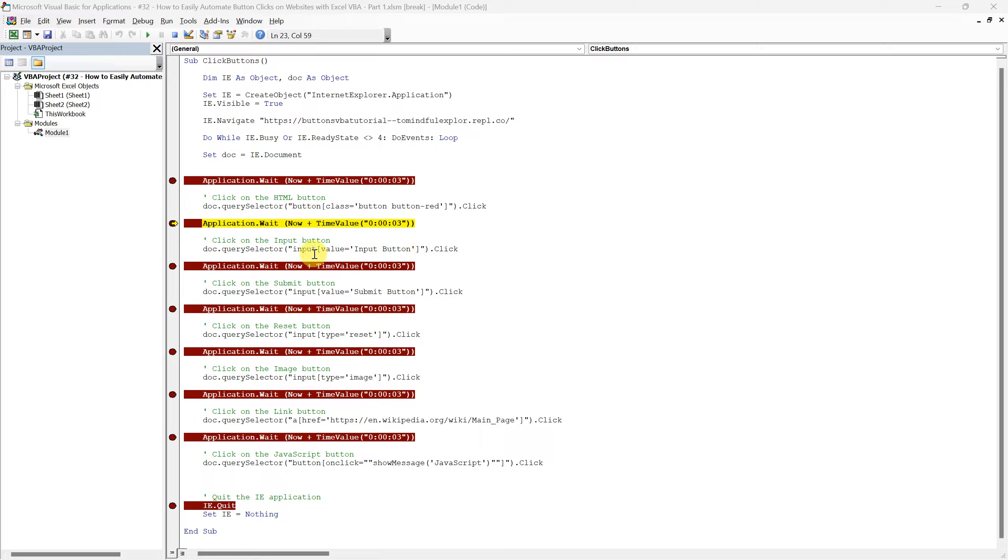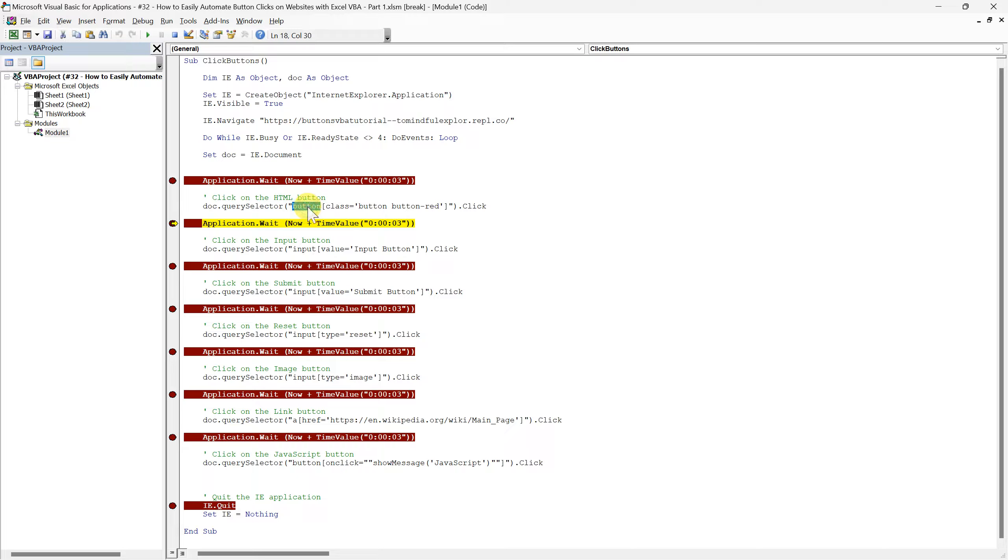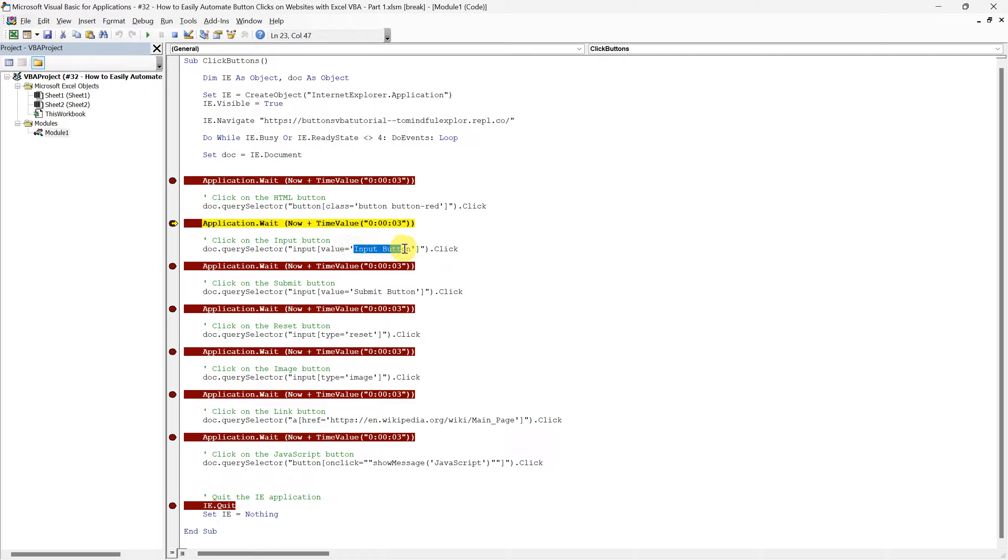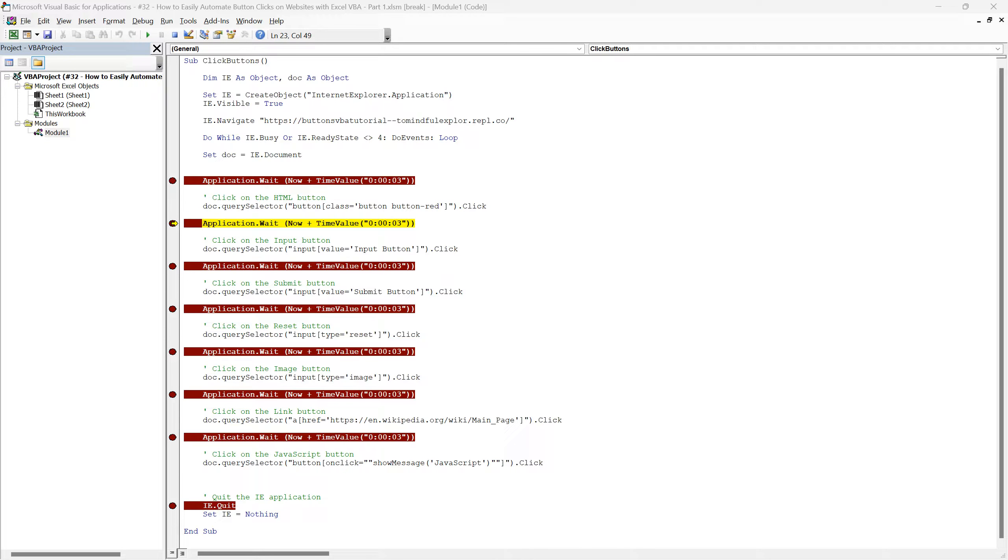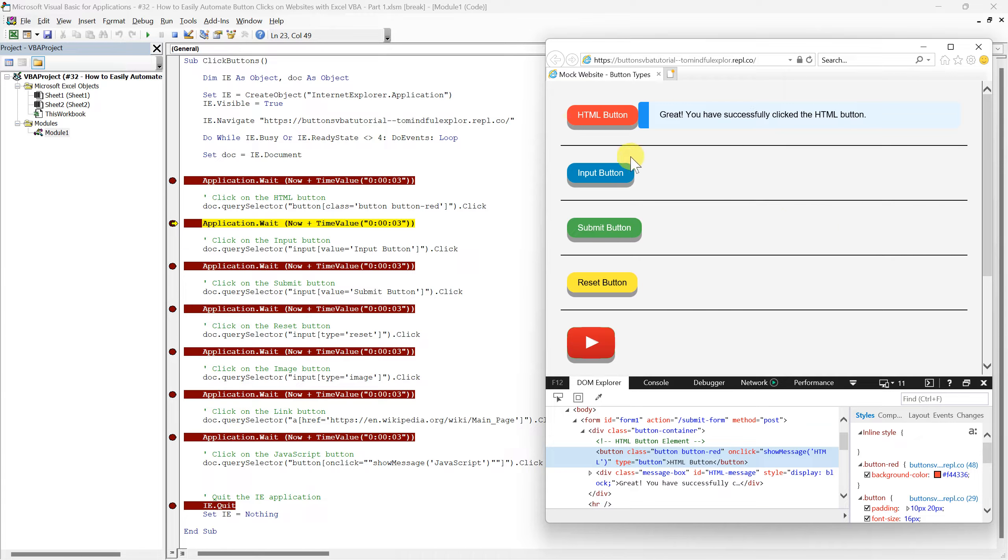The QuerySelector method is versatile enough to locate various types of elements, not just button elements. In this case, it looks for an input type element where the value equals input button. This is how we ensure that the script targets the correct button, especially when there are multiple input elements. Let's inspect the input button on our mock website.